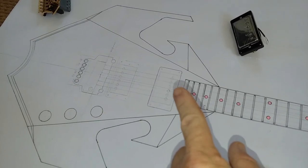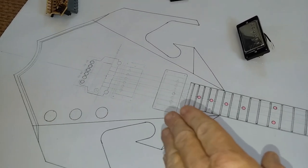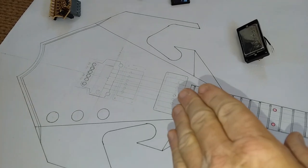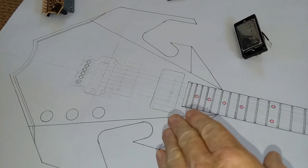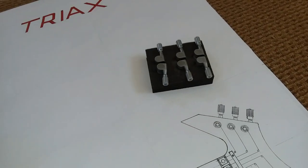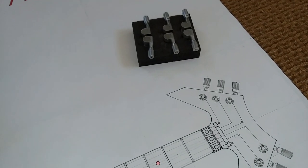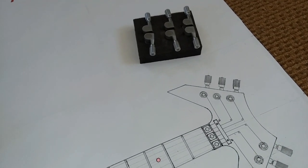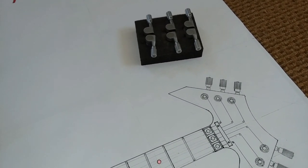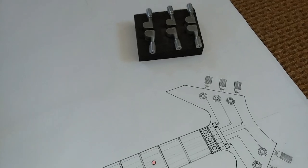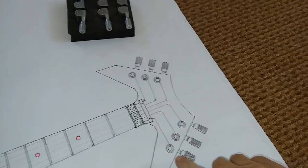Your pickups - that would be a great way to know when you route out the body that the pickups are actually going to fit properly into the body. Tuners - that way you know the tuners won't bump into one another when you're designing the headstock.